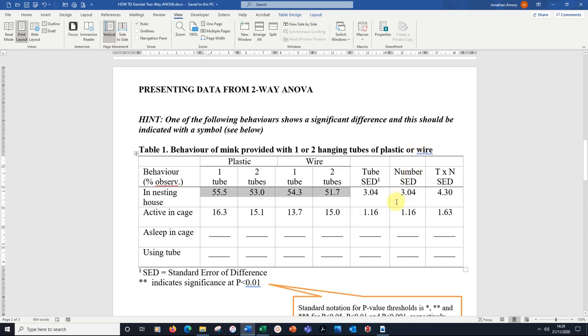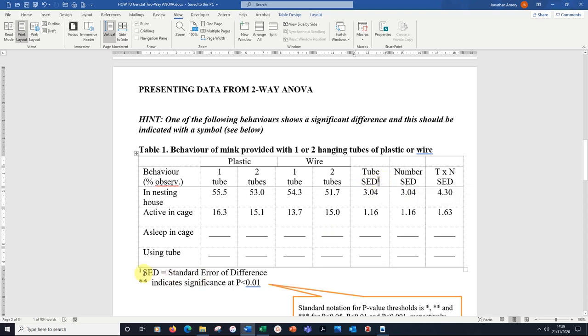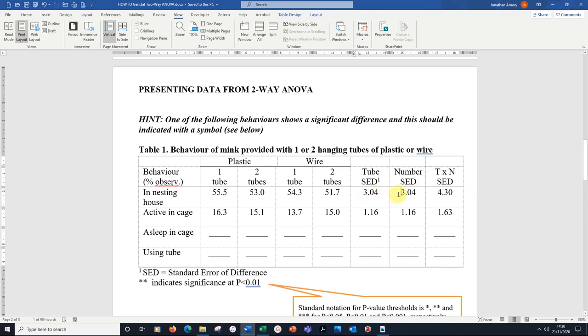We've got three more columns. We've got the tube standard error of difference. Look at the one here. It's in the footnote, standard error of difference. Here we've got 3.04, 3.04. Then here we've got the interaction between tube and the number of tubes, 4.30.